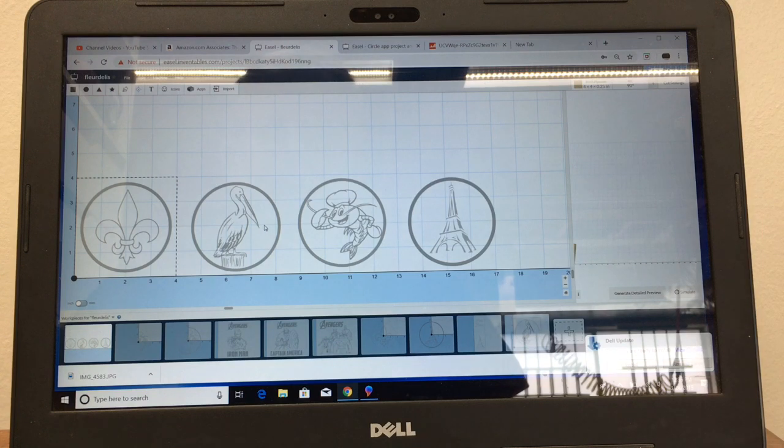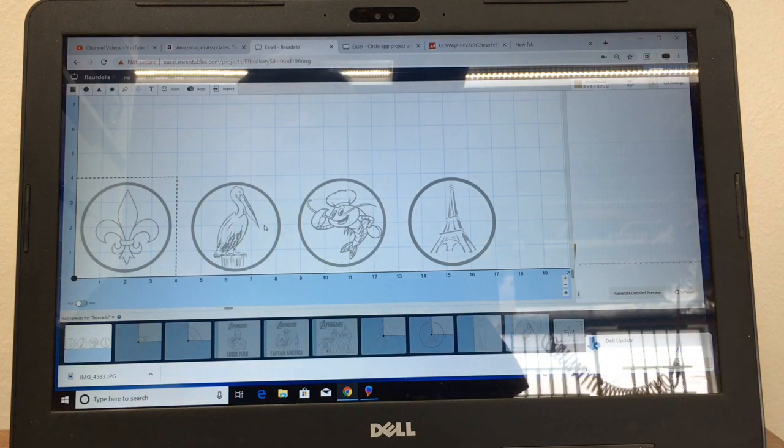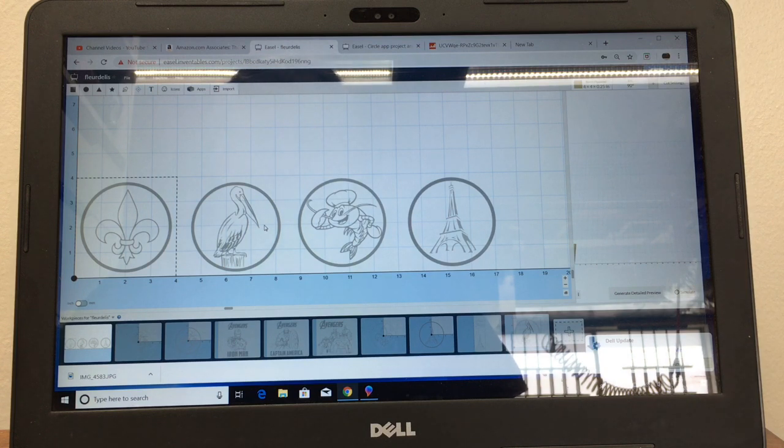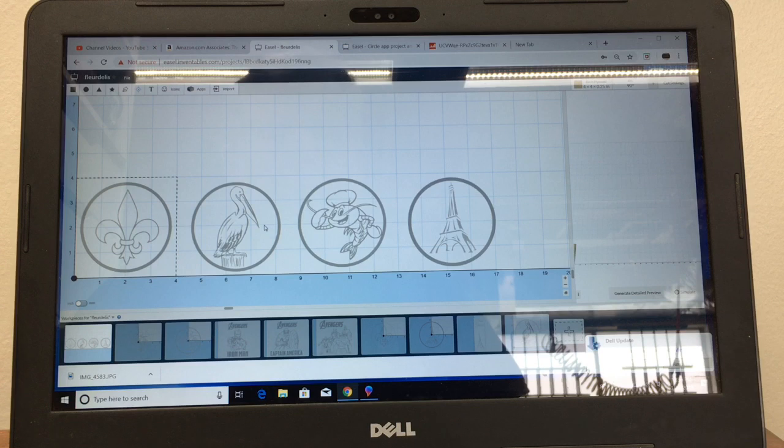The key to being able to do this is all of the material needs to be exactly the same size and it needs to be the same thickness because as far as the computer is concerned and Easel is concerned it's all one big project. It's not a bunch of individual pieces sitting on the CNC machine.